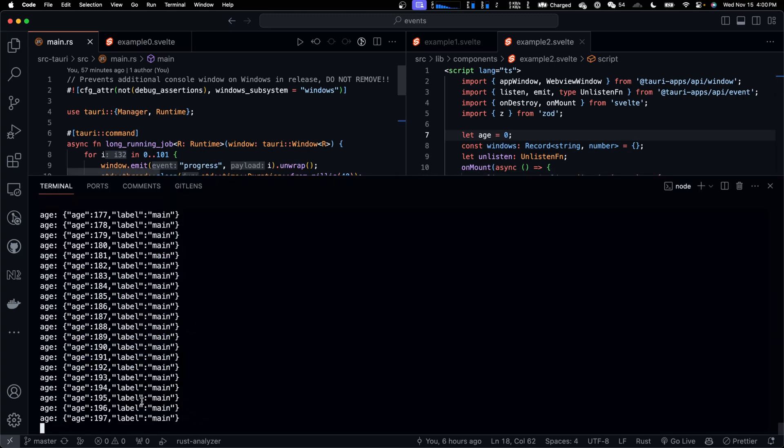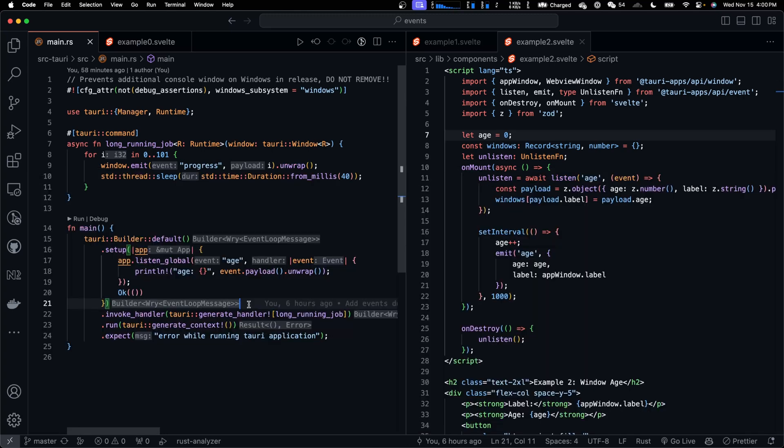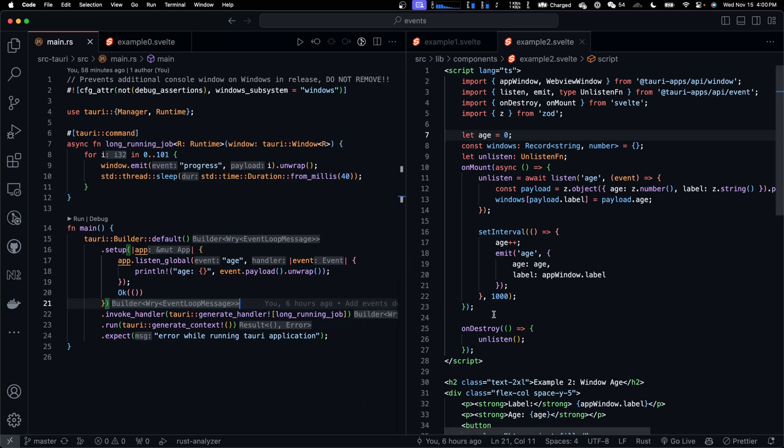That's why the ages are printed in the terminal. So this is how you can emit events from frontend to Tauri Core.